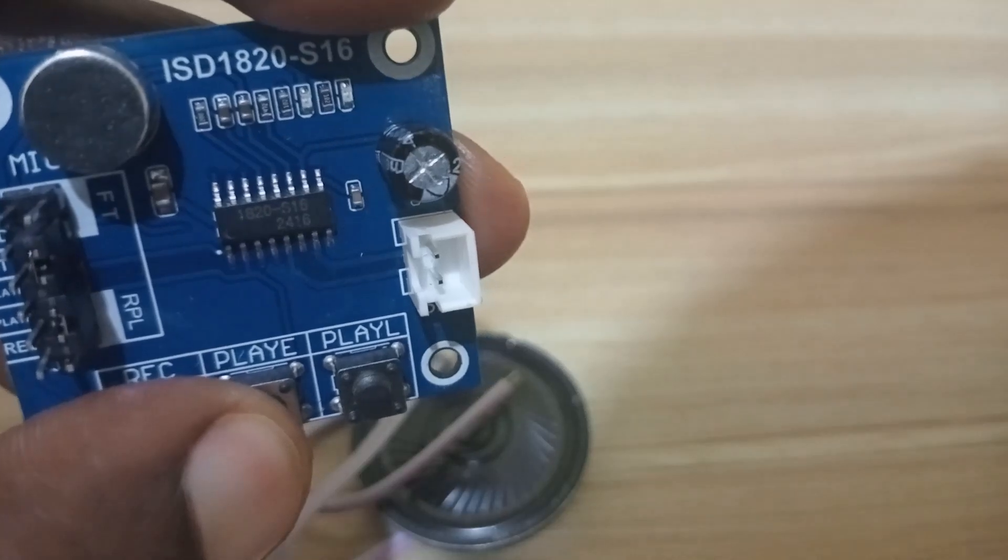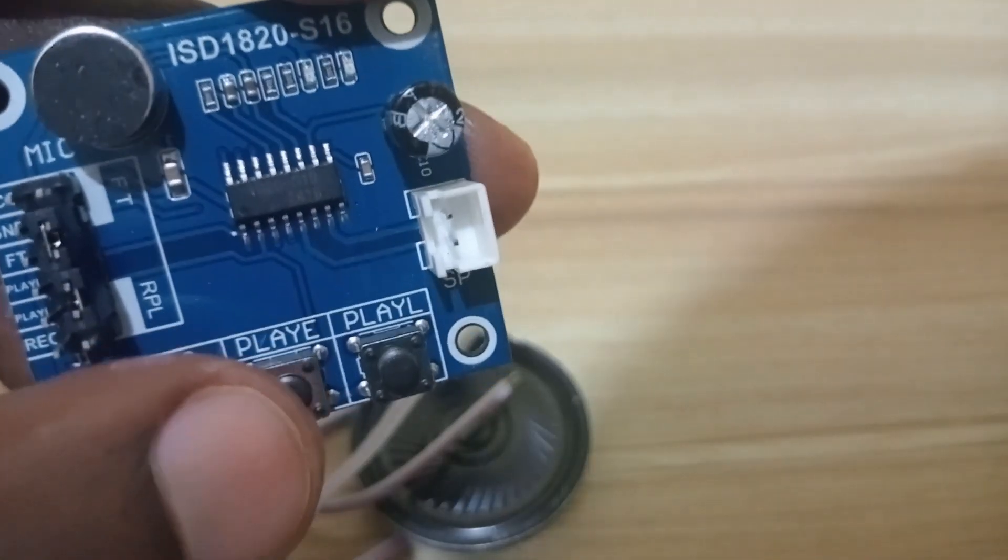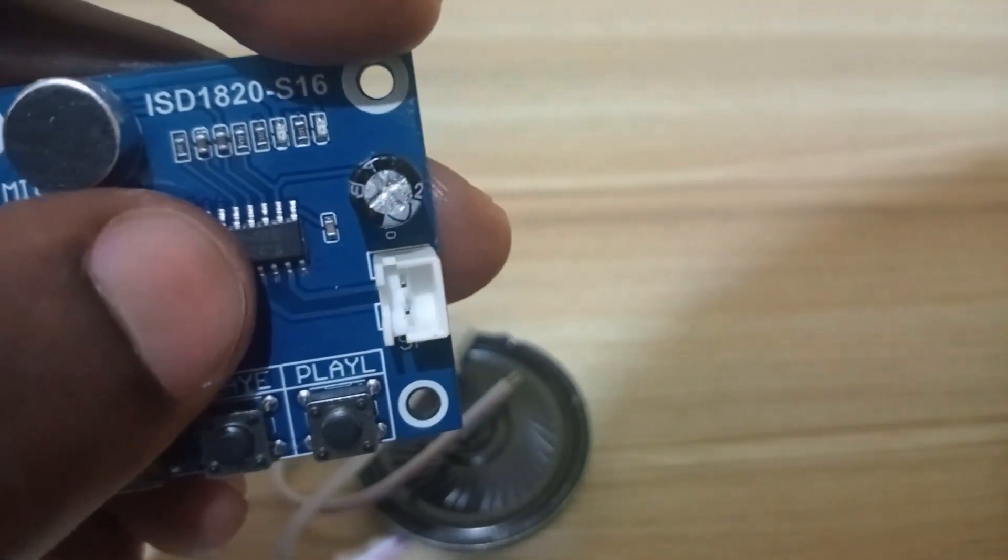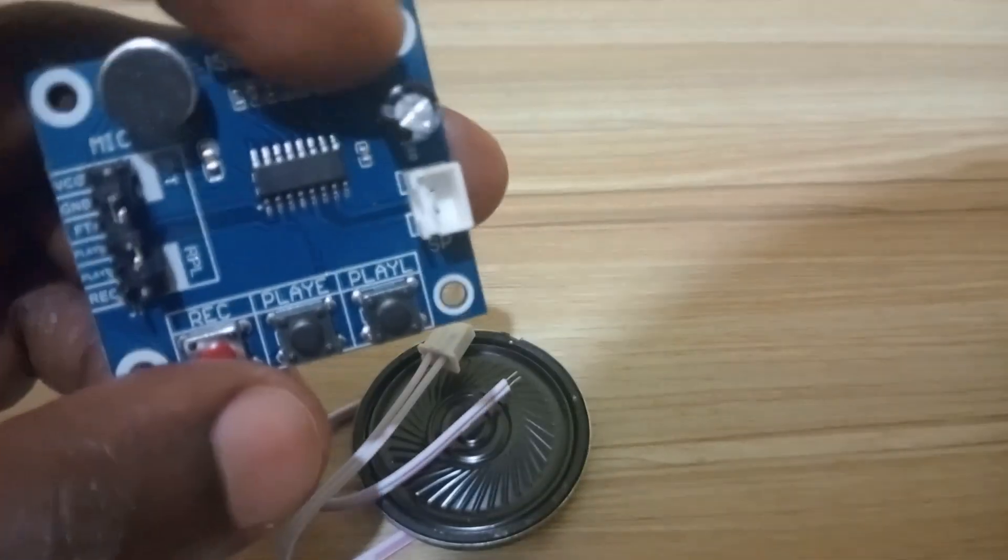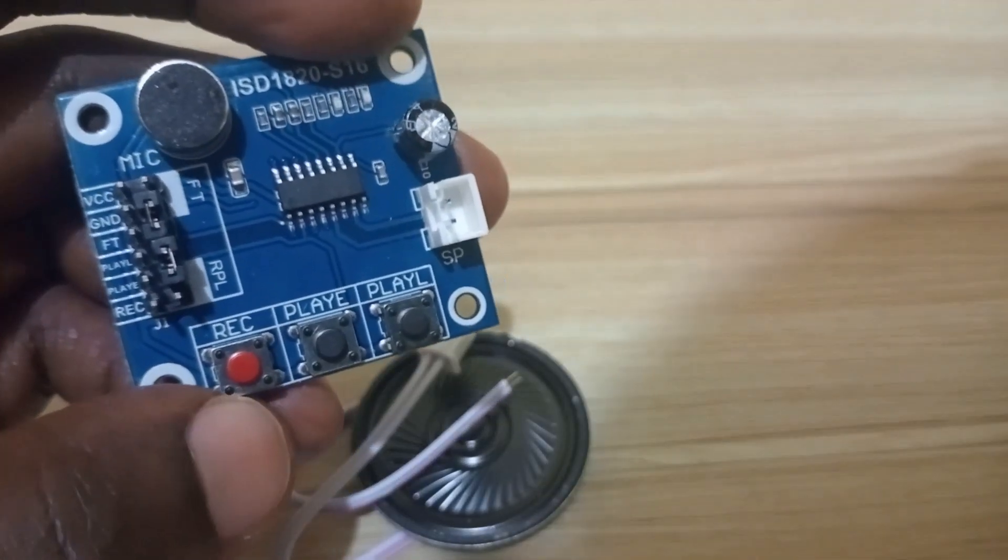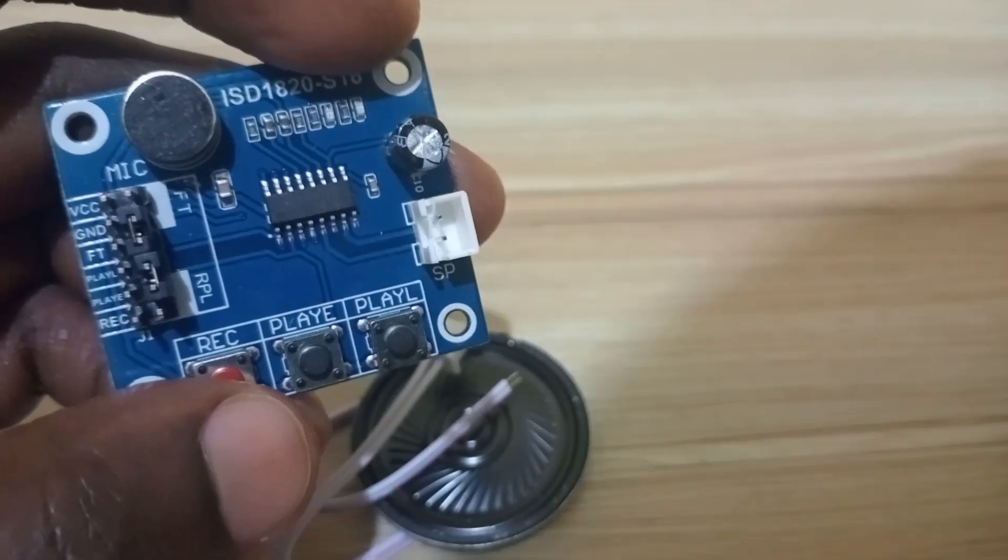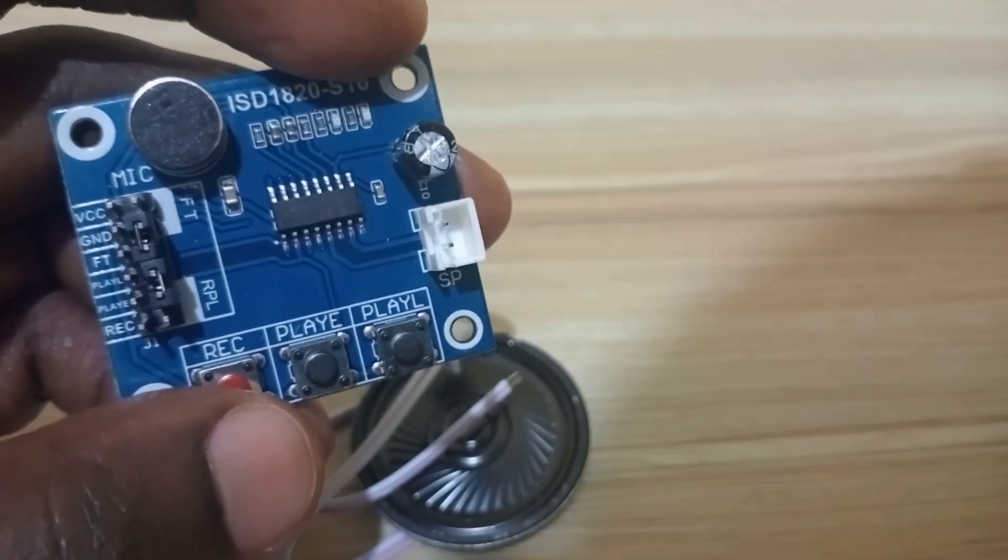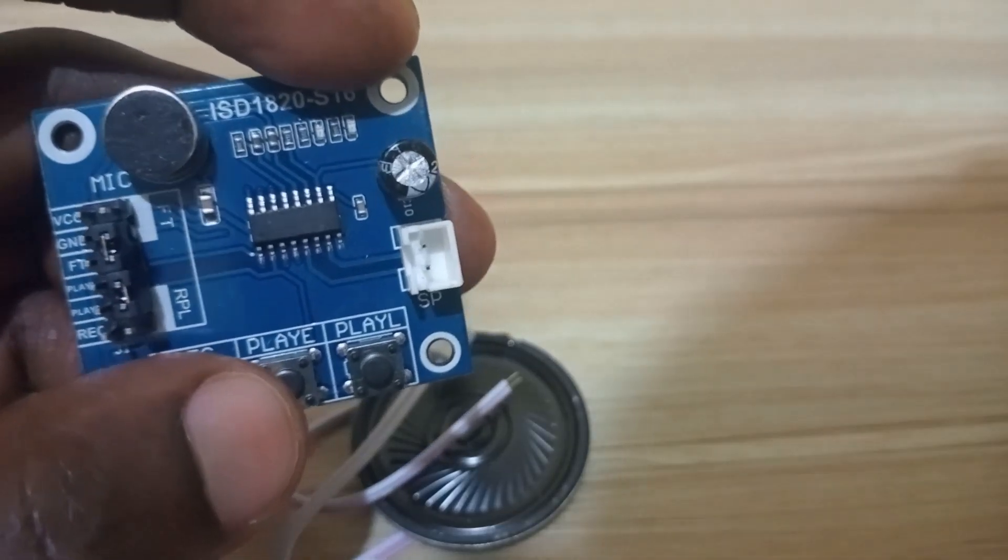There is a Play E push button. When you press it once, it plays the recorded sound.